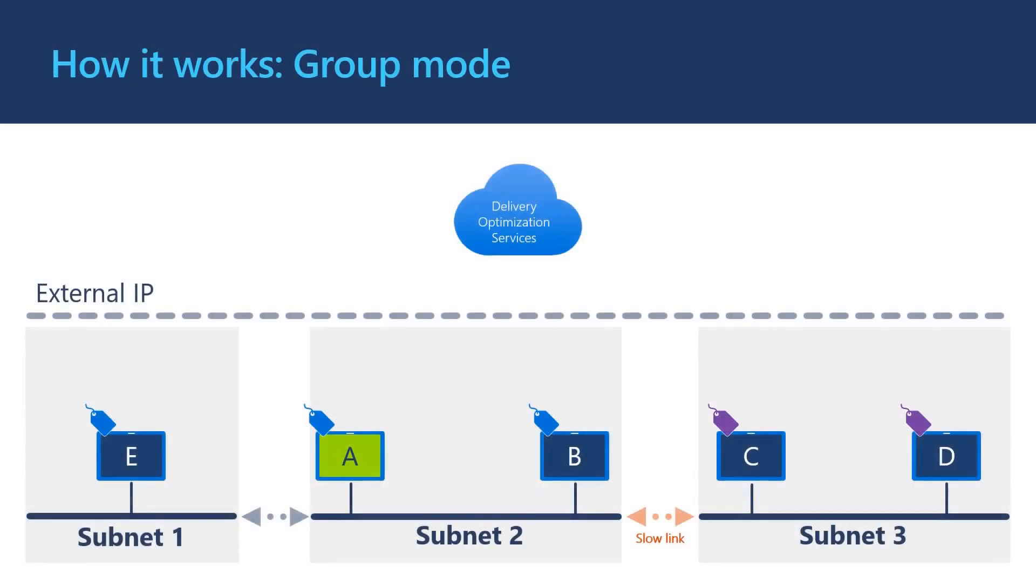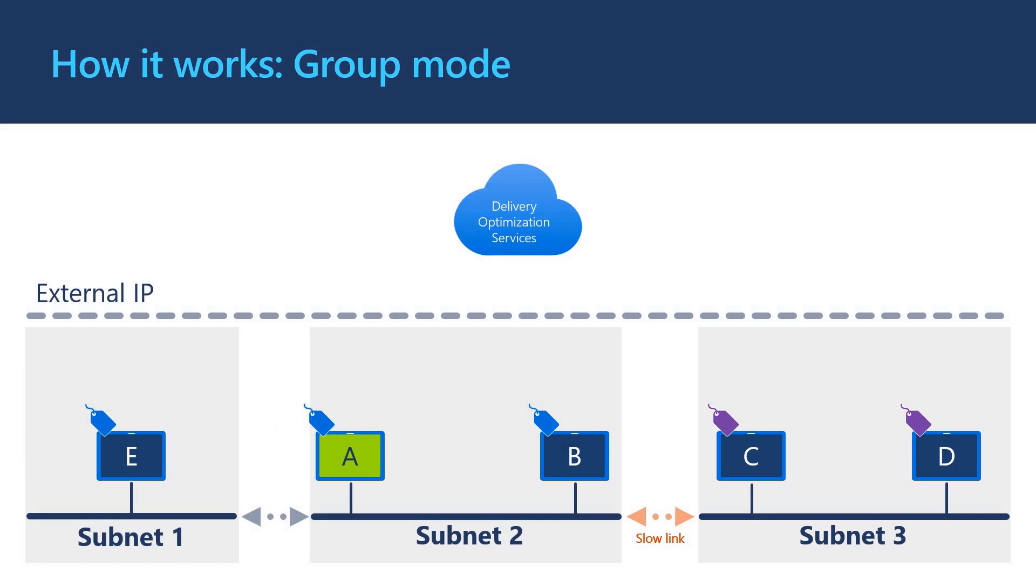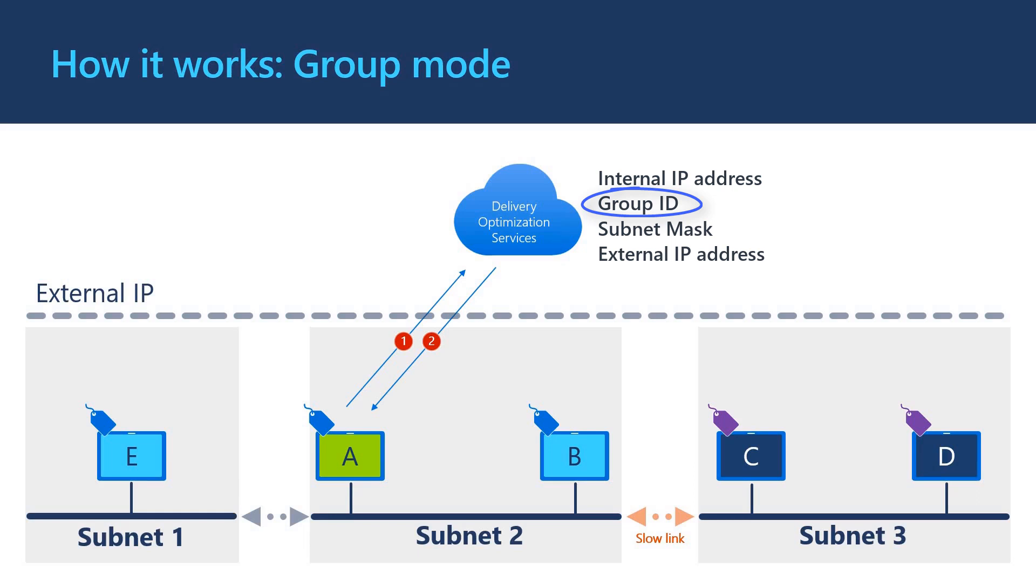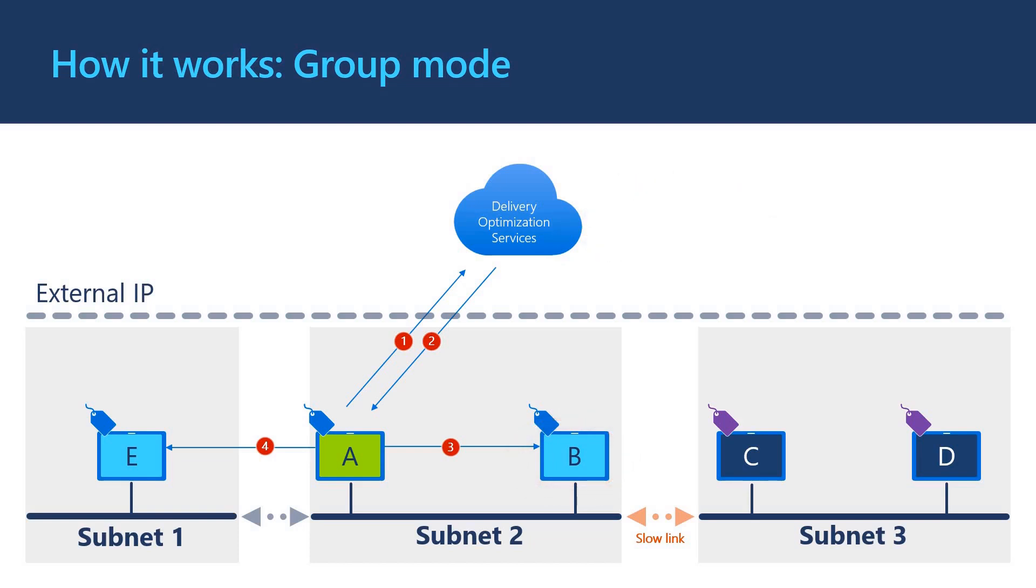Let's check out how group mode works. In this example, clients A, B and E are part of the blue group and clients C and D are part of the purple group. When client A requests for peers, DO Cloud Service evaluates the internal IP, group ID, subnet mask and external IP address. All clients with the blue group ID are considered in the same peer group. Within the peer group, clients with the same external IP are considered as in the same LAN. Client A attempts to connect to LAN peers first, client B in this case, over port 7680. If unsuccessful, client A will attempt to connect to group peers using internal IP first, then using NAT traversal via the external IP. But client B will never connect to client C and D in the purple group.